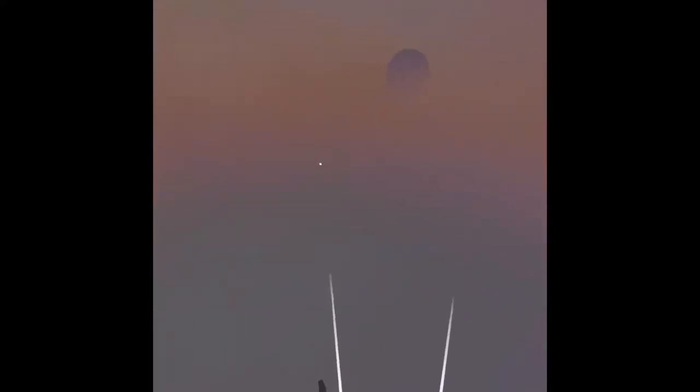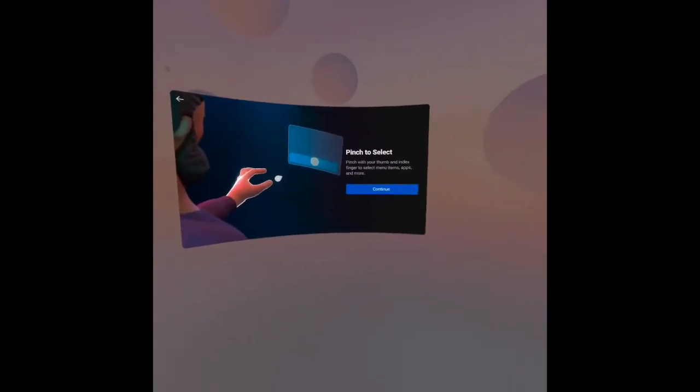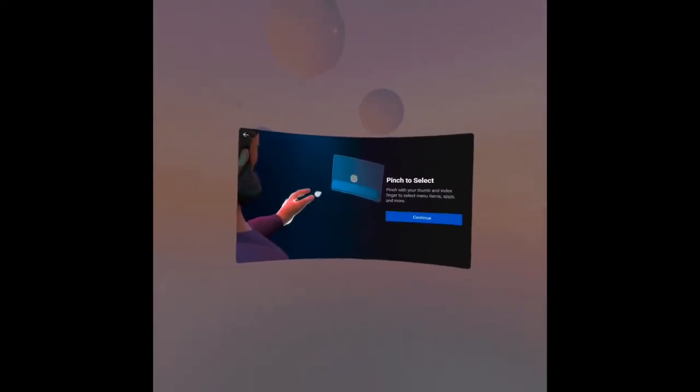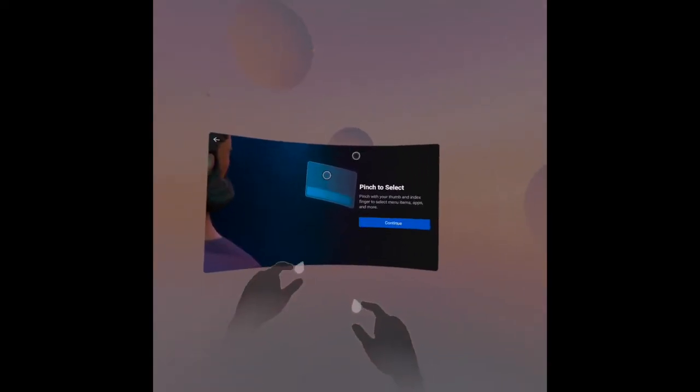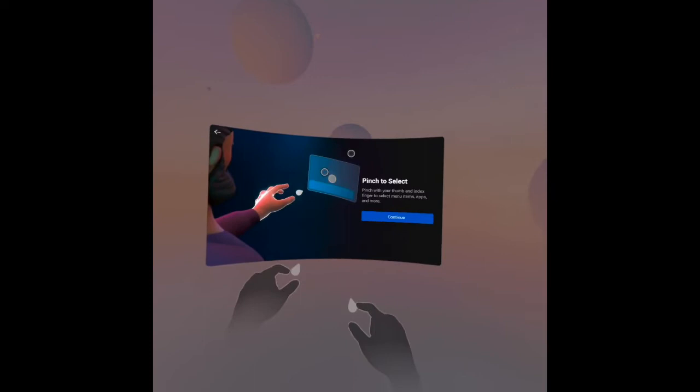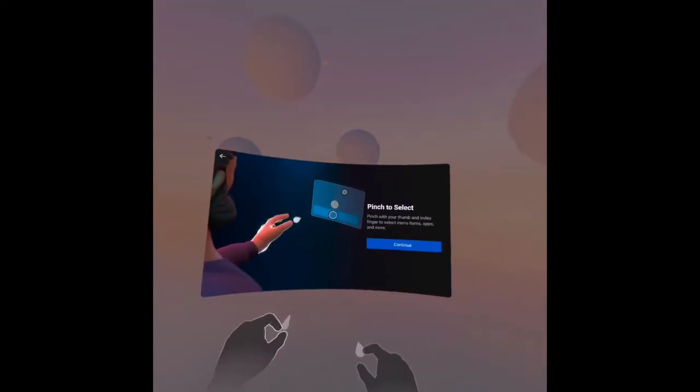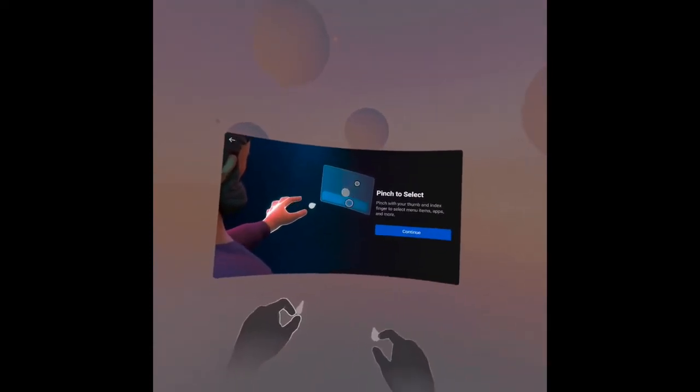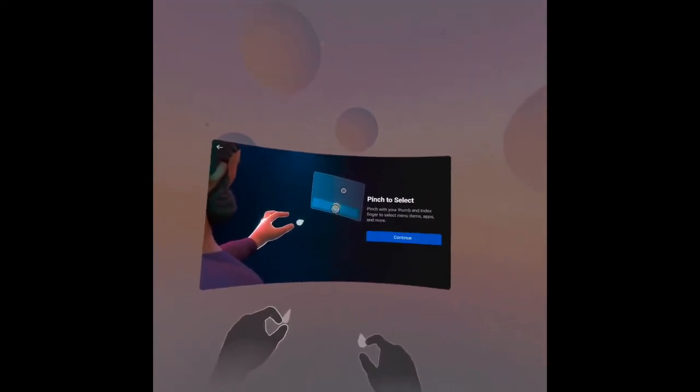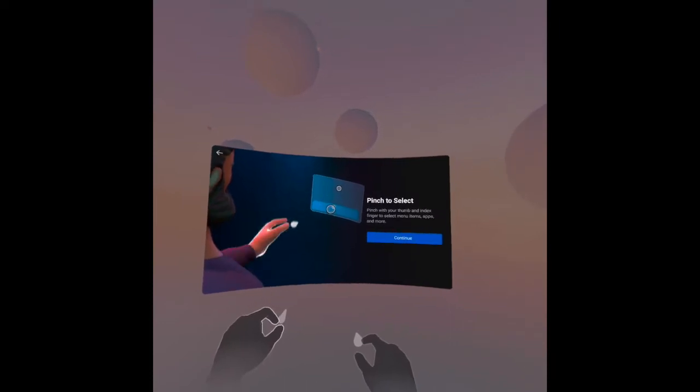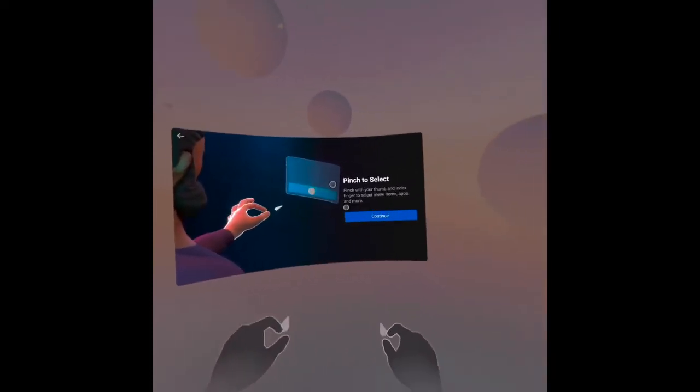As you can see, I will now put this controller somewhere. Let's see the hands. The main instruction here is to pinch with your thumb and index finger to select menu items, apps, and more.